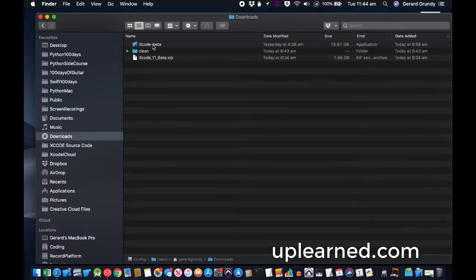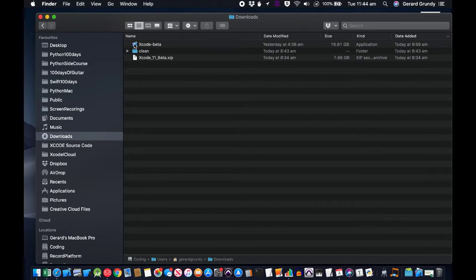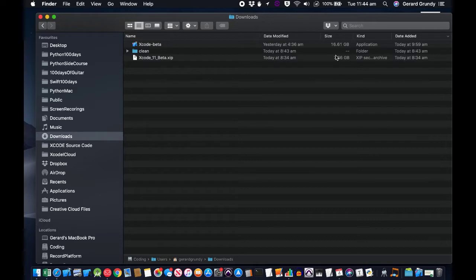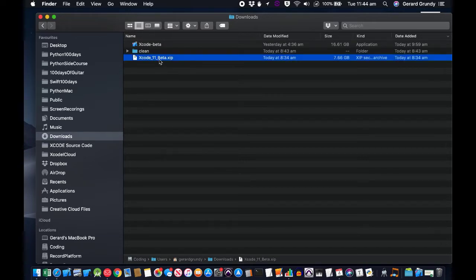Alright, now it's extracted. You'll see it here with a little red symbol on the Xcode beta icon. It's quite large - 16 gigabytes, so that's about 23 gigabytes total. You might want to delete this zip unless you're going to use it somewhere else.